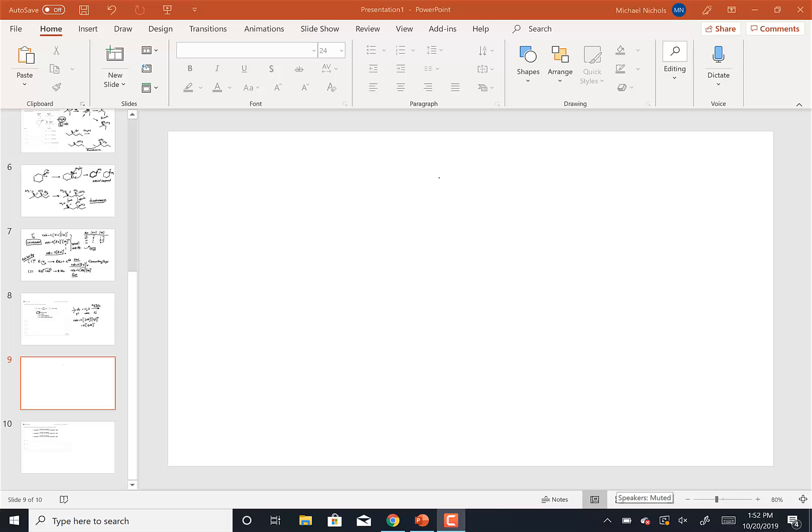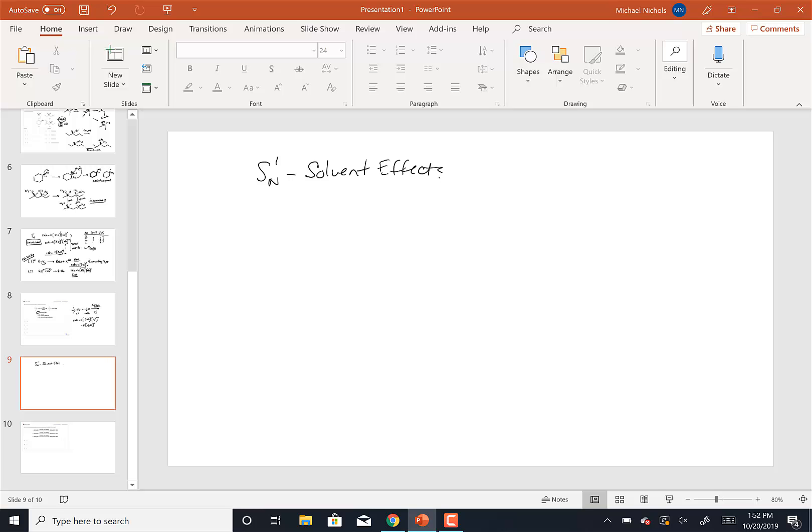Let me give you a brief overview of SN1 reactions and how the solvent plays a role in terms of the solvent effects for SN1.